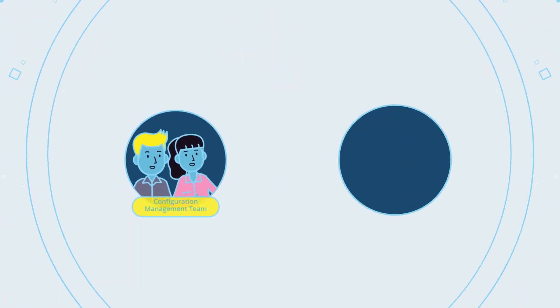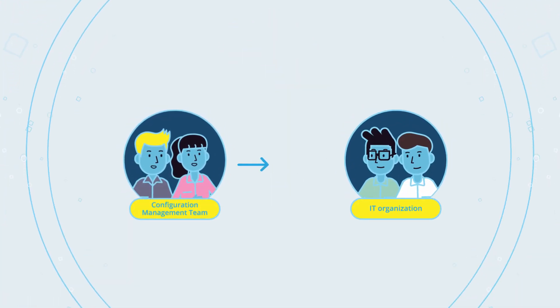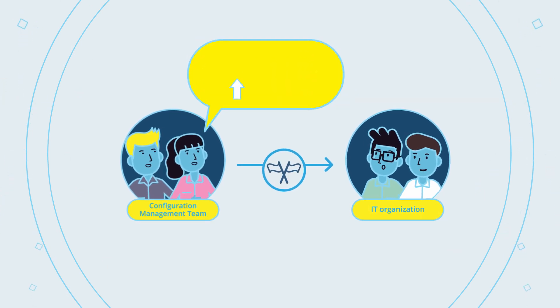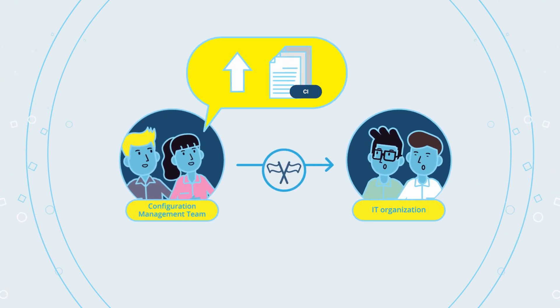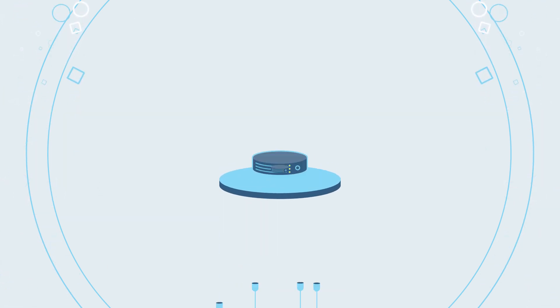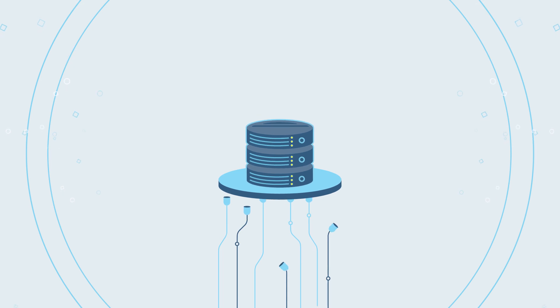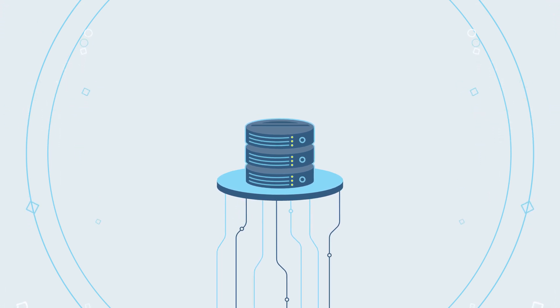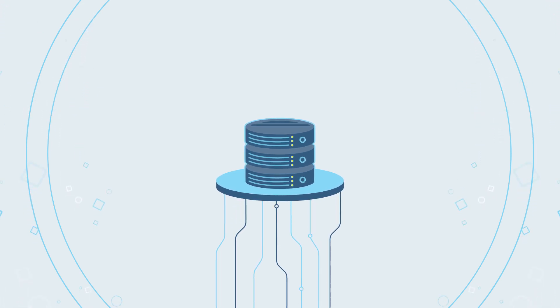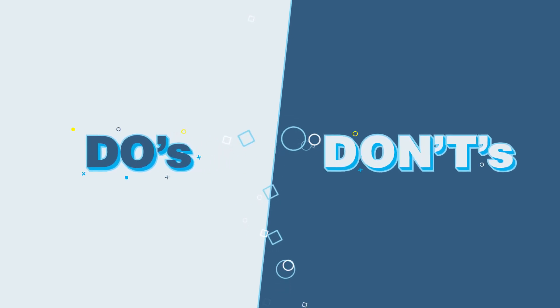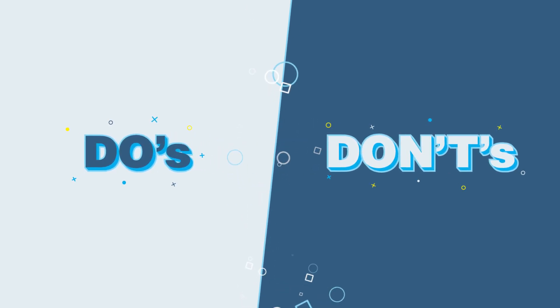The configuration management team needs to challenge the IT organization to improve data quality by putting technology and processes in place to ensure that the data within your CMDB remains accurate and purposeful. Here are some do's and don'ts in addressing these challenges.